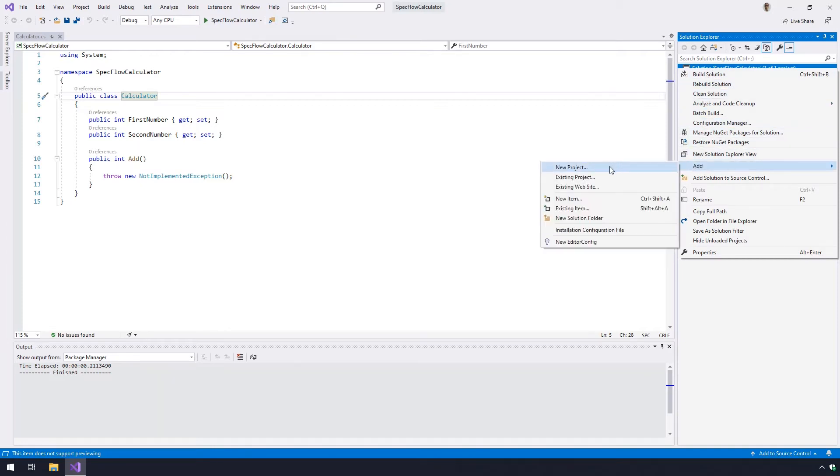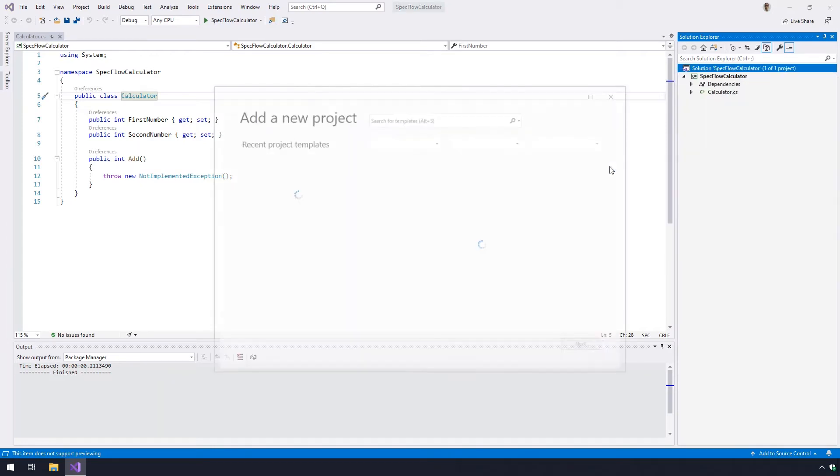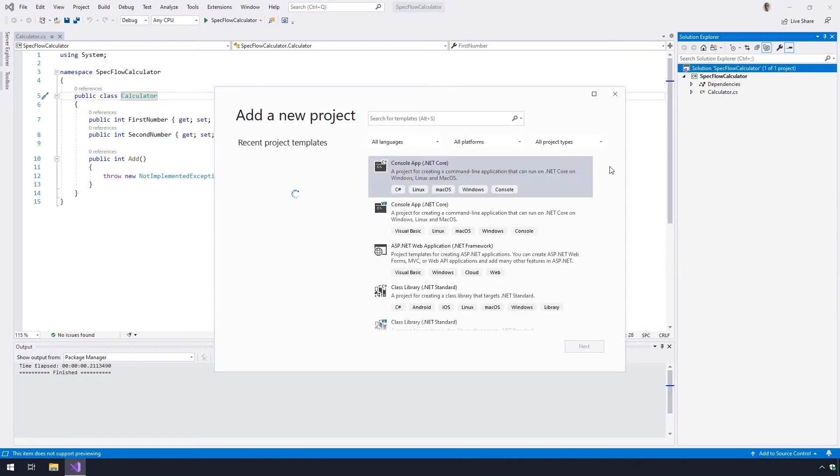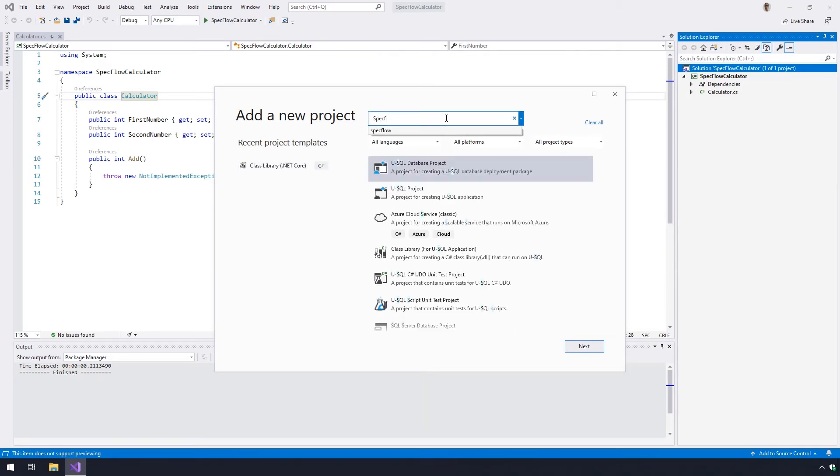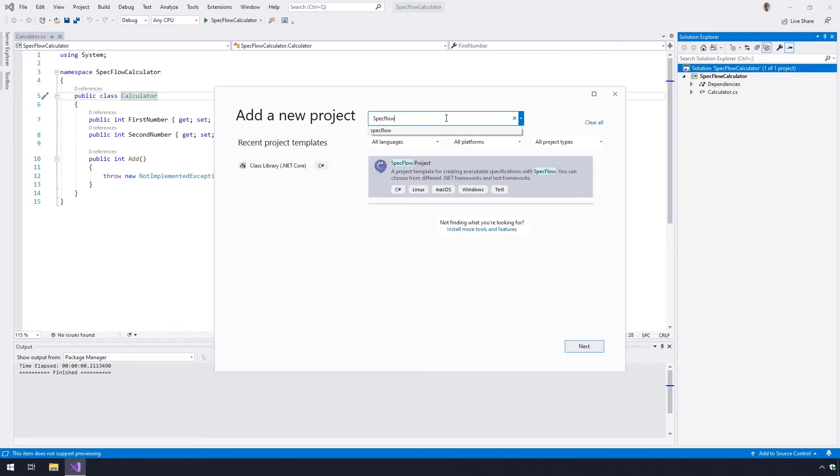The Add a New Project window will then open up. In the search bar look for SpecFlow. Click on the SpecFlow project template and click Next.